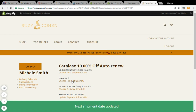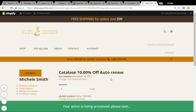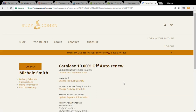Now if I want to increase the quantity of Catalase — say I want to receive three of them in November — I just do so like this, because a bottle of Catalase contains enough for one month, whereas a bottle of DHA contains enough for three months.